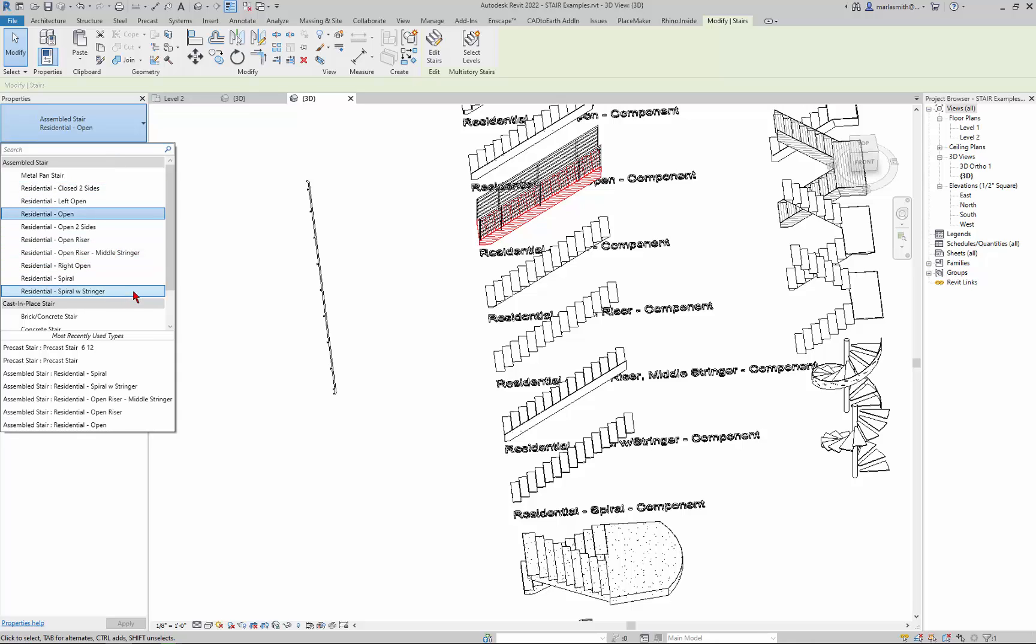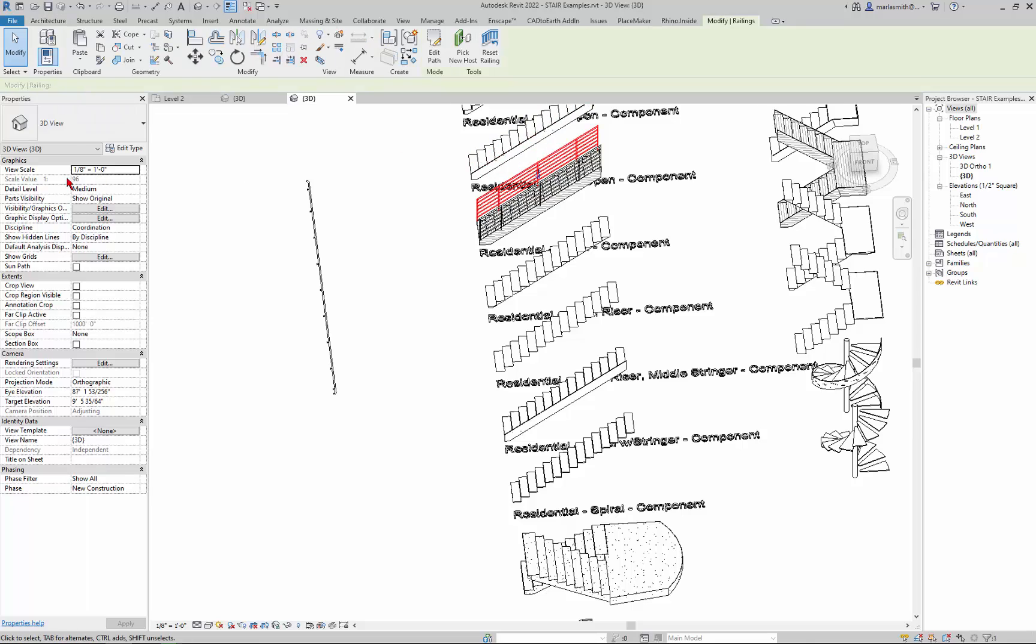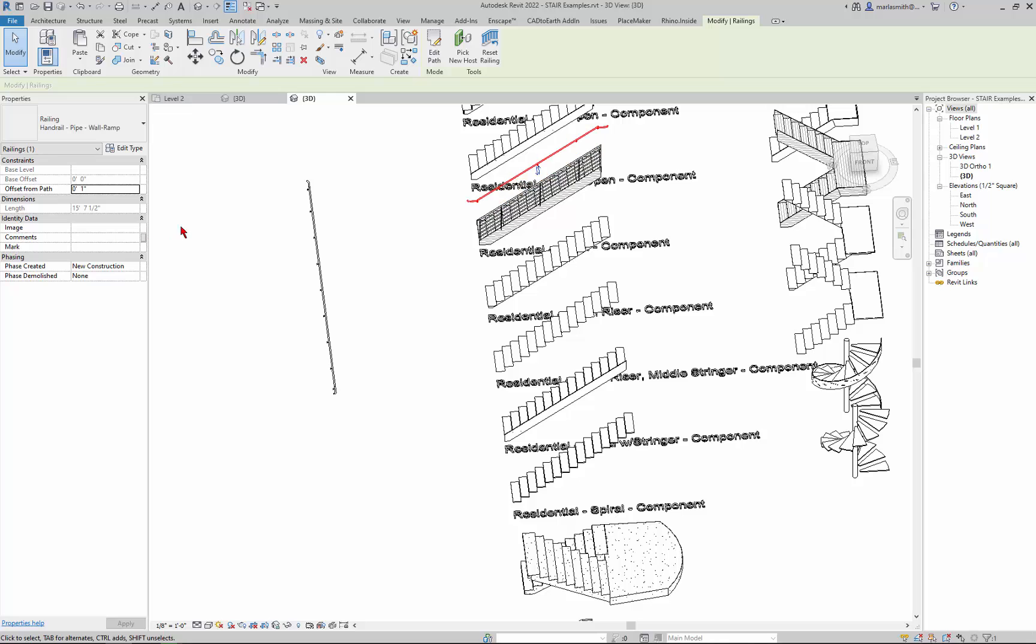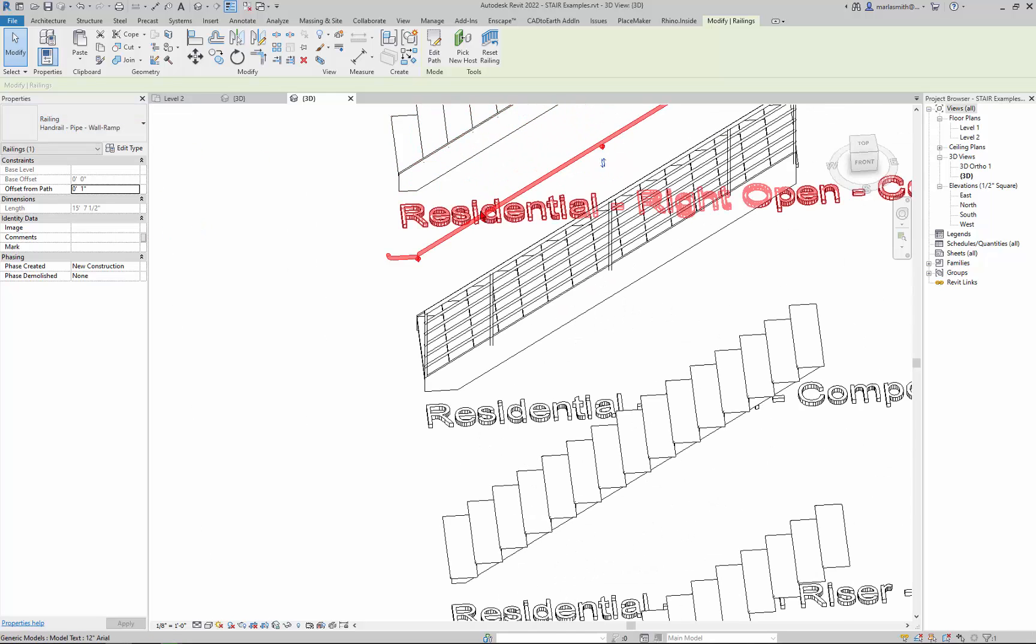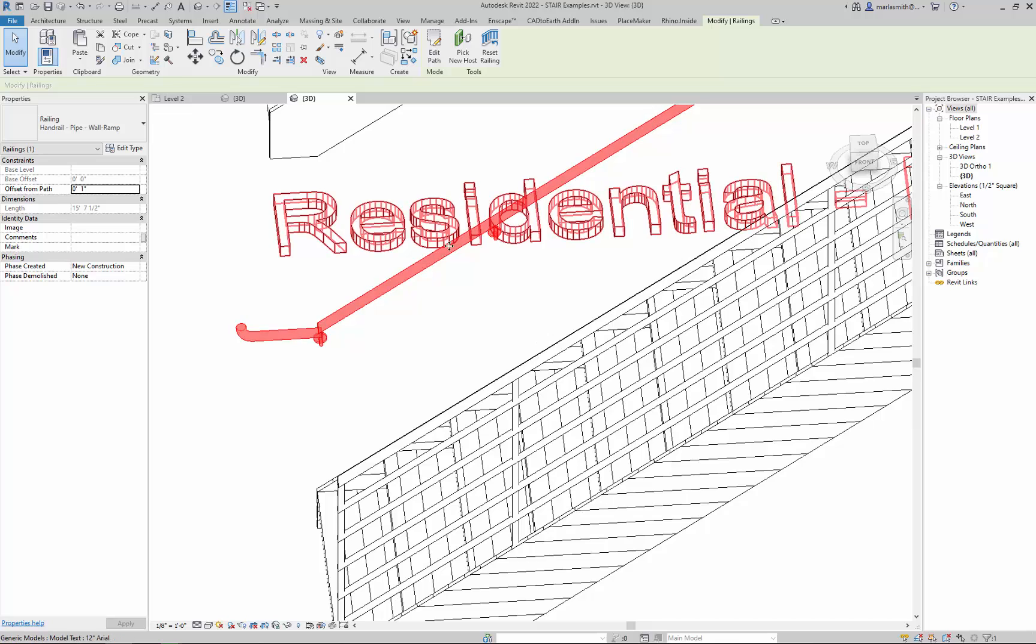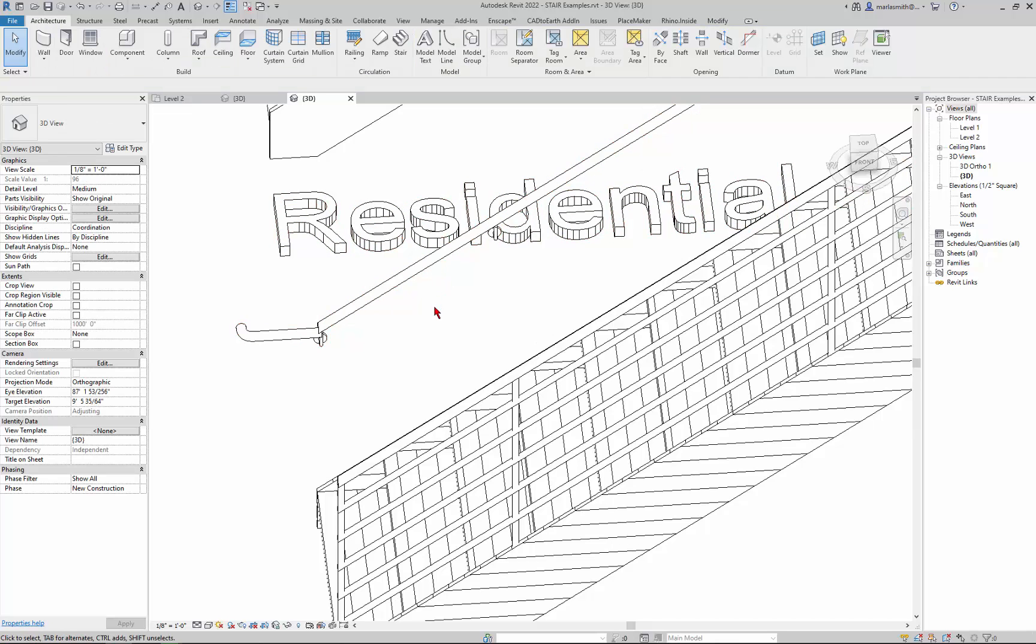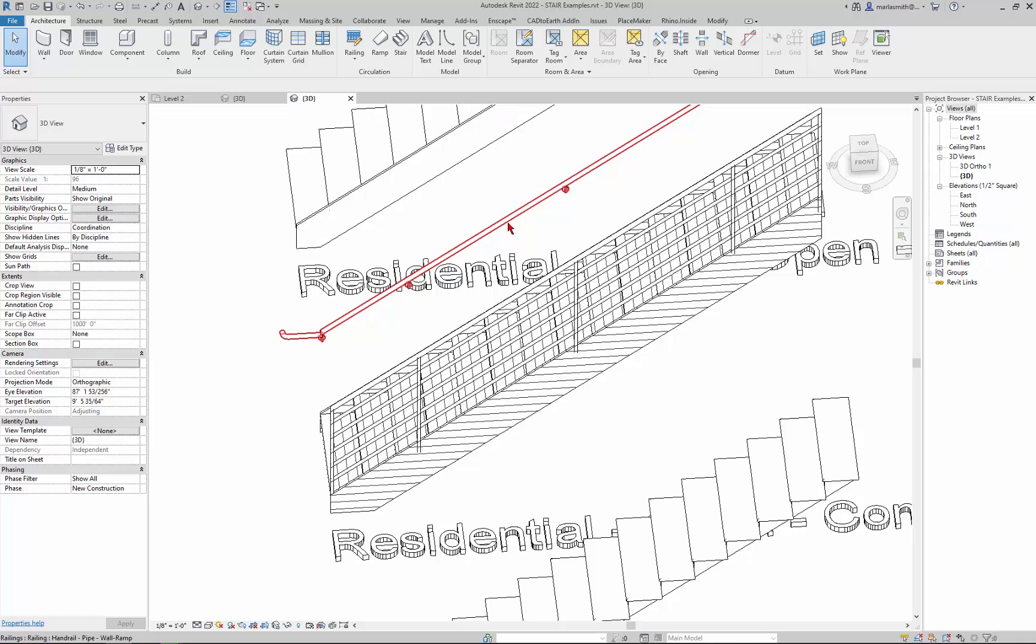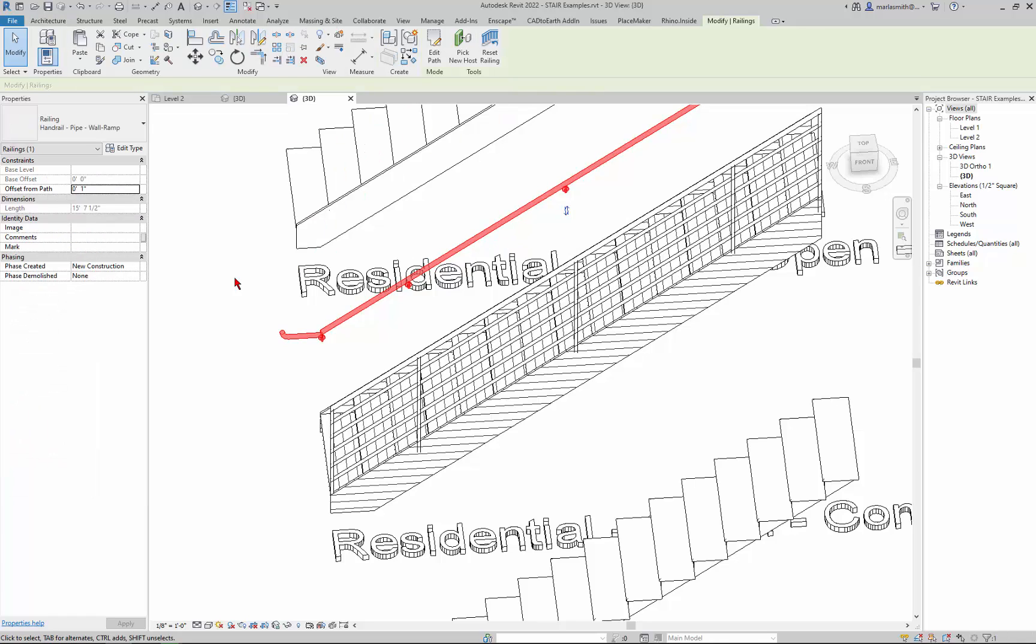Oops sorry I got the stair. Let's get the railing. And if I go in you'll see that I think it's this one. Is it that guy? Yeah. It's that handrail pipe wall. And so it actually has these little wall connectors that come in and adjust it and connect it to the wall.